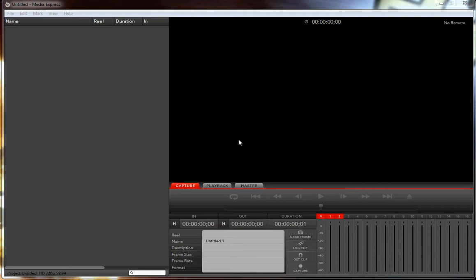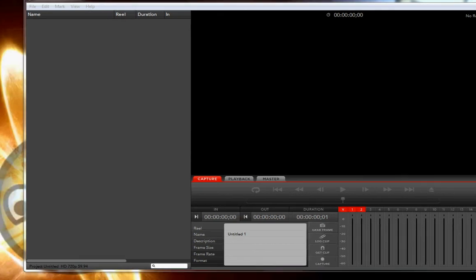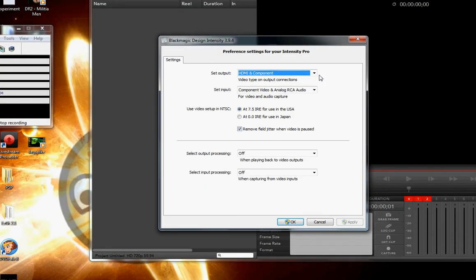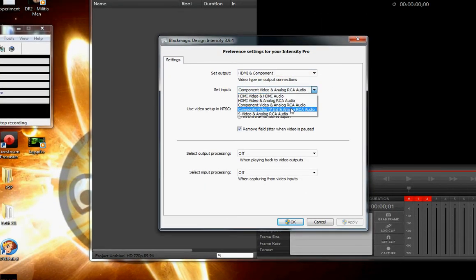because first off, it's just a beast card, it should be able to, but second off, if you go into here, if you go into set input, there's composite video, which is yellow in.